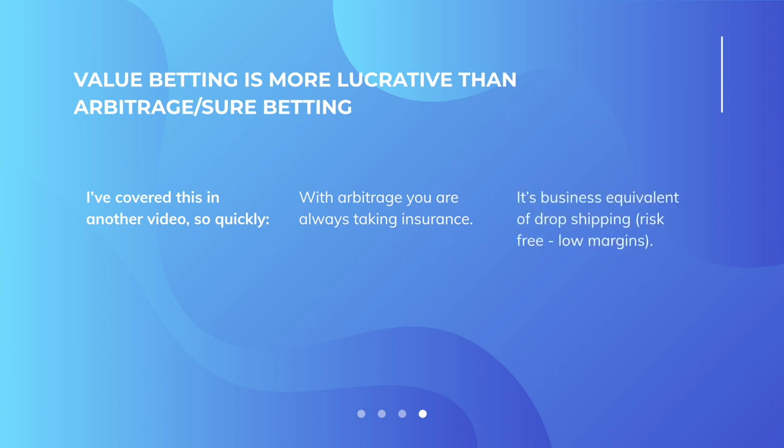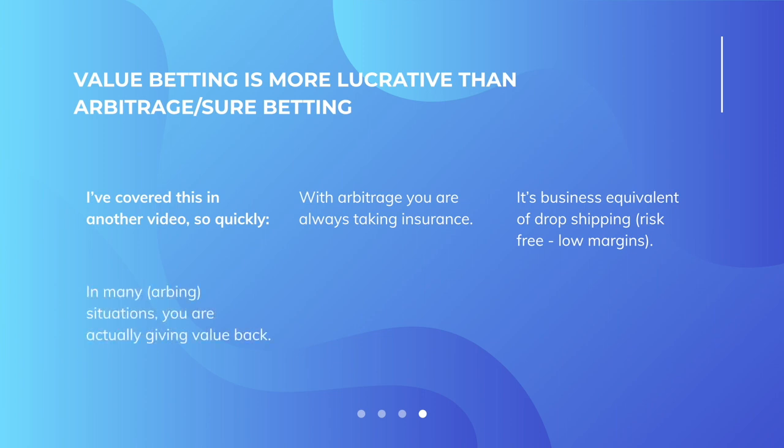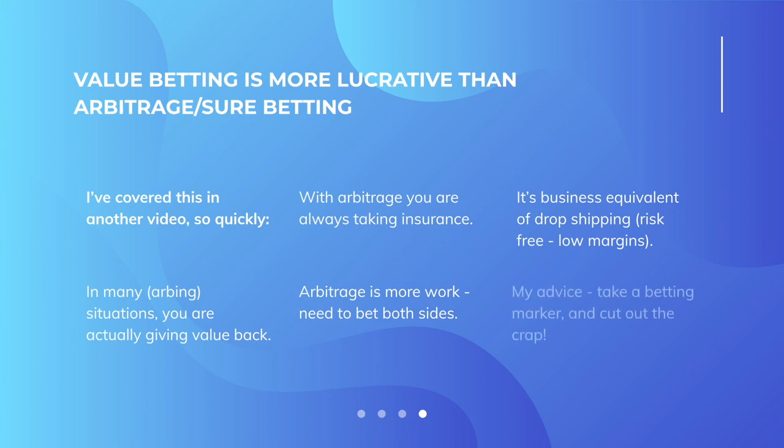Really, it's like the business equivalent of dropshipping. People don't want to take the risk. They don't want to buy products. So this risk-free creates low margins. It's limited. In many situations, you are actually giving value back, just like I explained already. Arbitrage is more work in that you need to bet both sides of the coin. My advice, take a betting marker and cut out the crap.